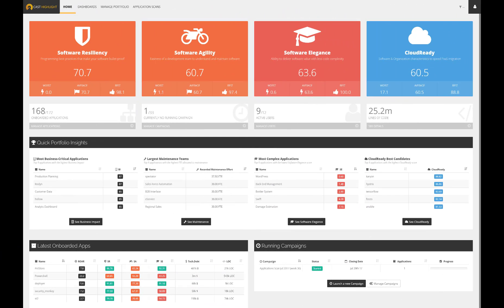Welcome and thanks for watching this Cast Highlight tutorial series. The main objective of this presentation is to walk you through our application portfolio analysis solution.